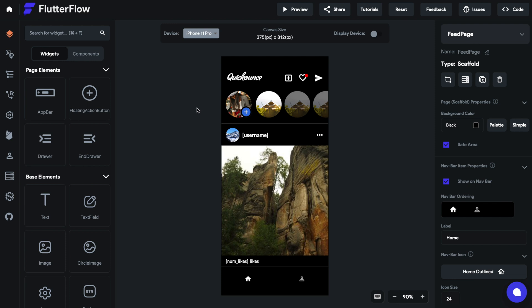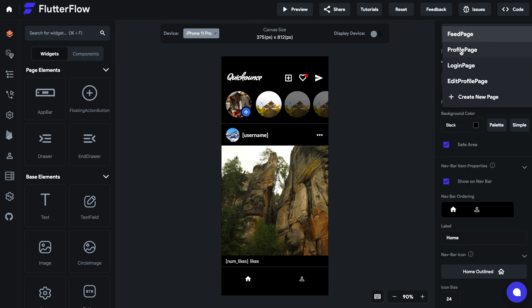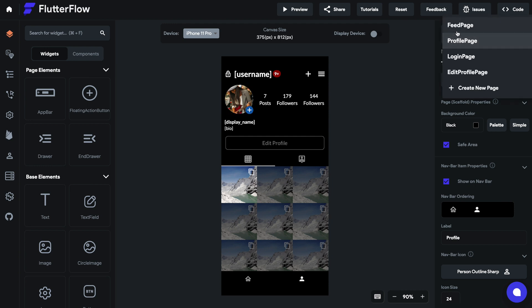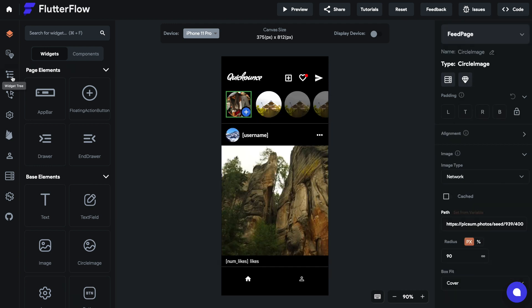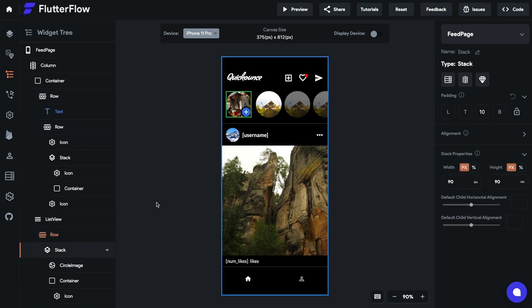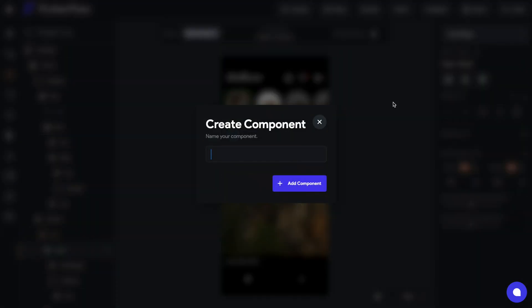So let's take a look at an example. Here we have a profile picture and we also reuse this in the profile page. So let's make this a component and make it reuse across these two pages. Let's select this stack, which is the full profile page, and create a component from it.